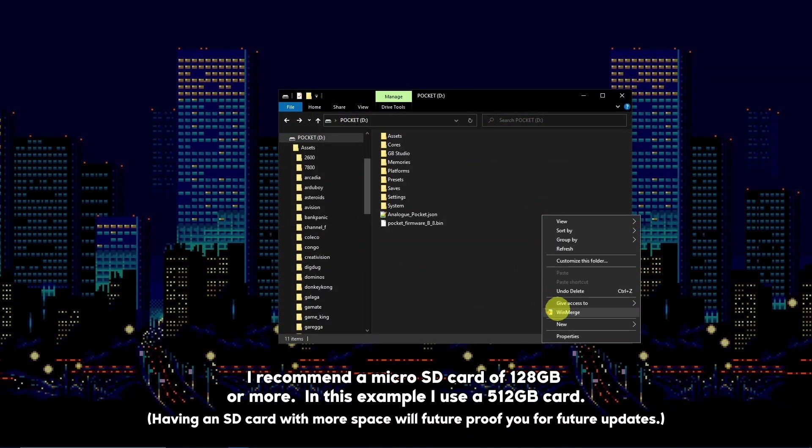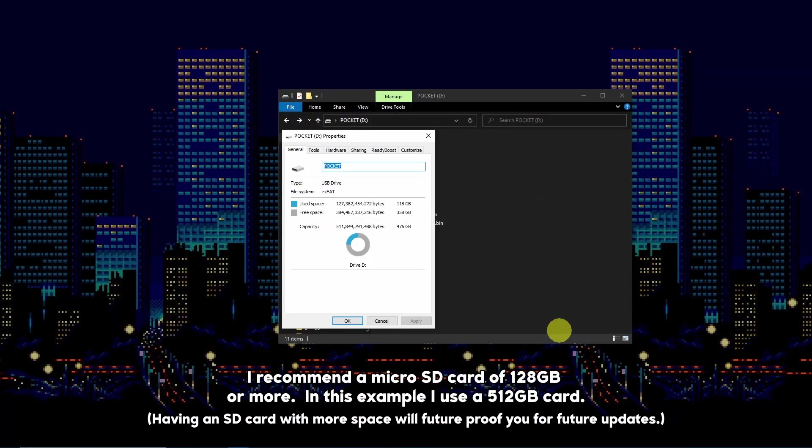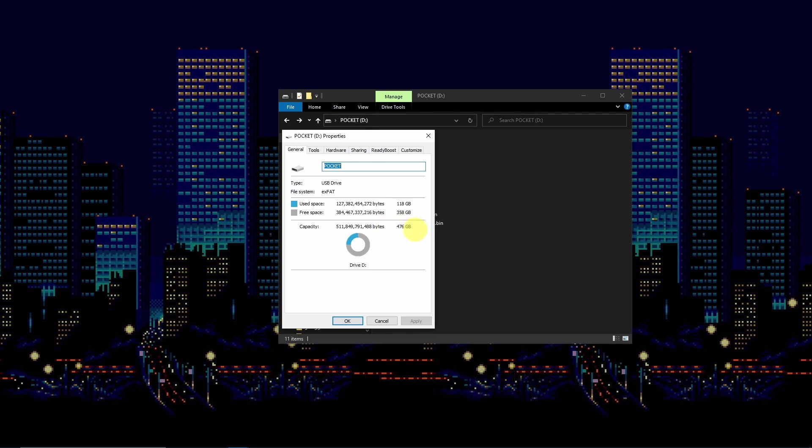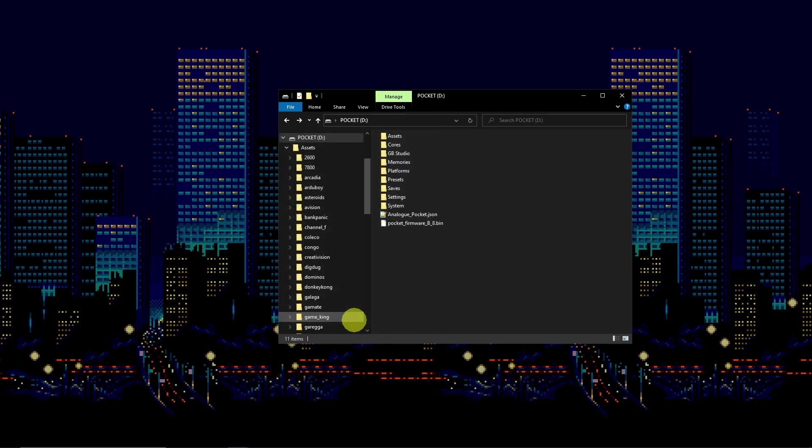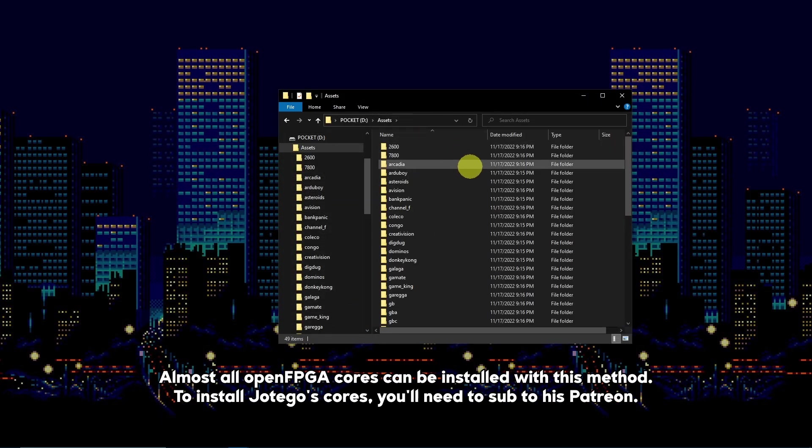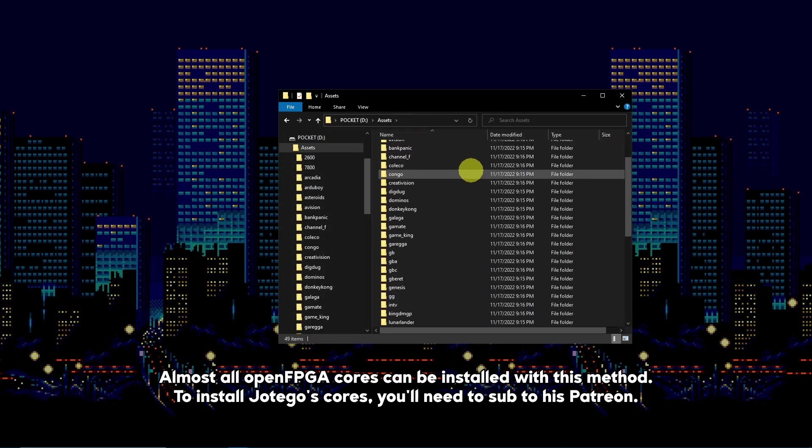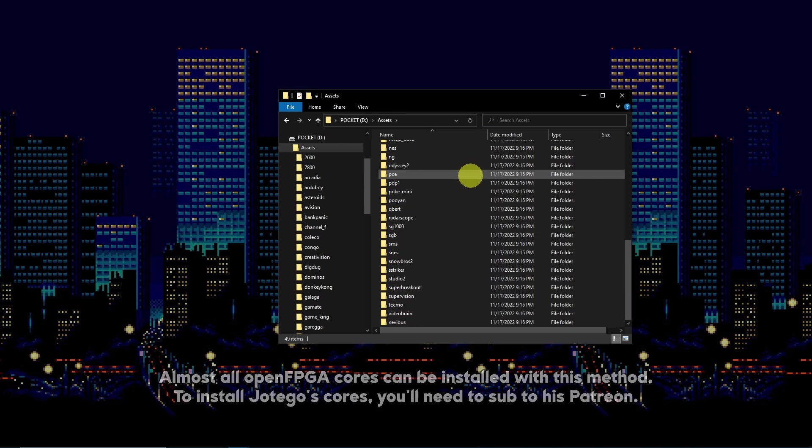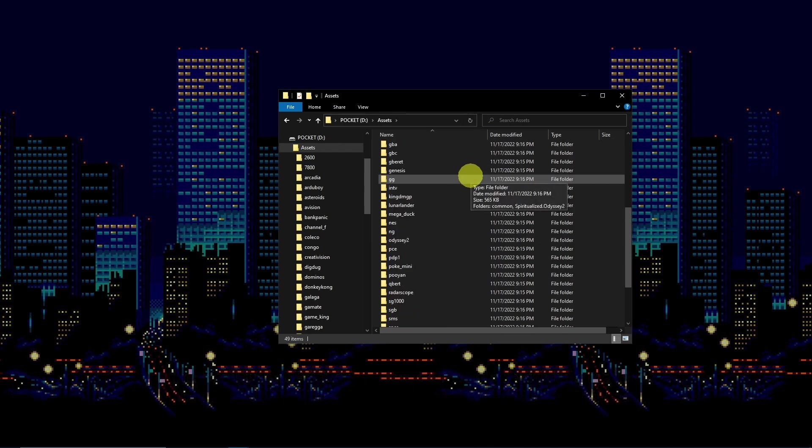You'll want to have an SD card that is 128 gigabytes or more. This will allow you to get the full set of games for the current open FPGA cores with some headroom for future editions.